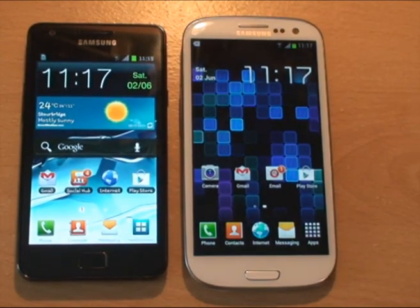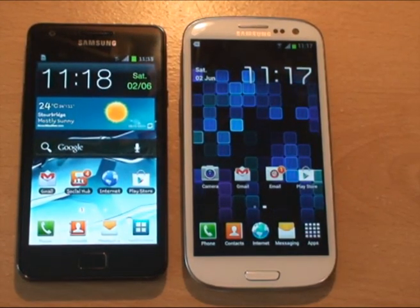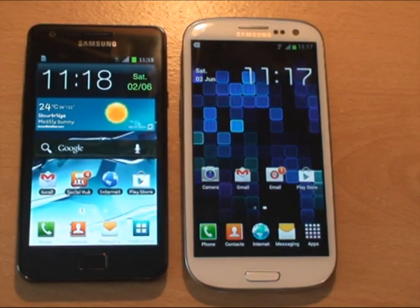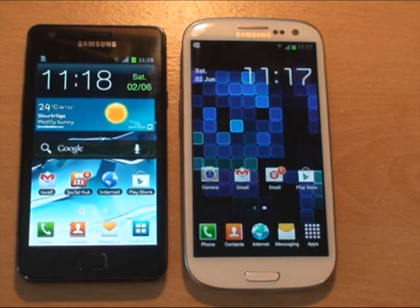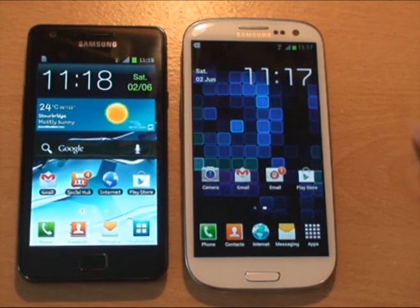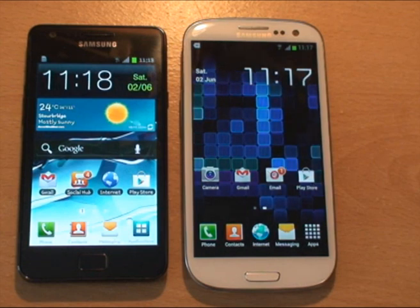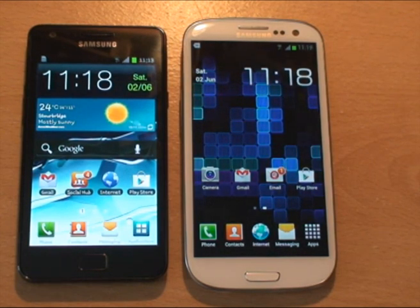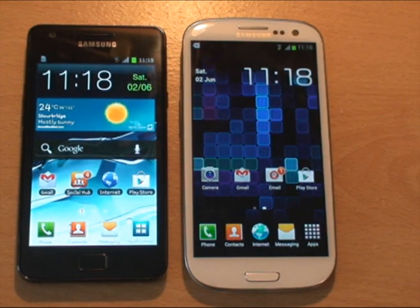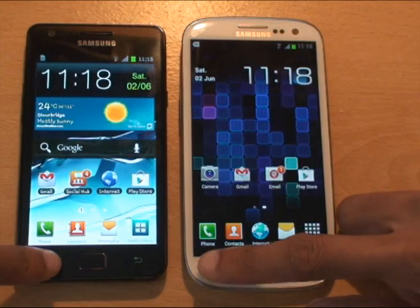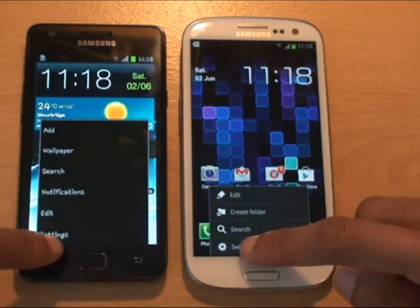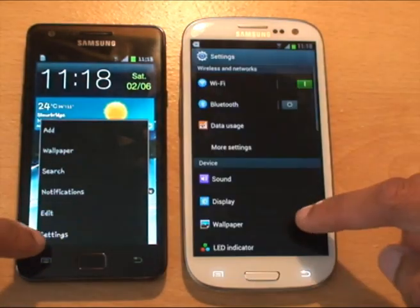Hi guys, this is Inamka4 and this is going to be a quick browser test and a comparison between the Samsung Galaxy S2 on the left and Samsung Galaxy S3 on the right. What we're going to be doing is just having a quick look at some websites and how they handle text and images, and then do a quick Vellamo benchmark at the end. Just to show you first of all, both these devices are running Android Ice Cream Sandwich.